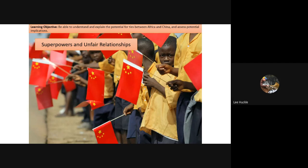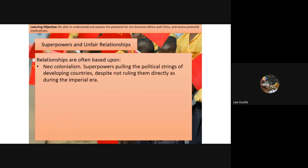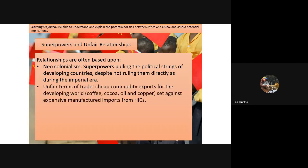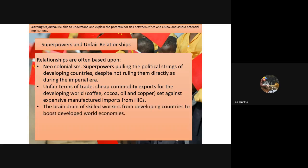This leads to the topic of superpowers and unfair relationships. Relationships are often based on neo-colonialism, where superpowers pull the political strings of developing countries, influencing and manipulating poorer nations. This includes introducing unfair terms of trade — cheap commodity exports from the developing world such as coffee, cocoa, oil, and copper (particularly in Zambia) — against expensive manufactured products from China. There is also a brain drain of skilled workers from developing countries to boost the development of wealthier economies.